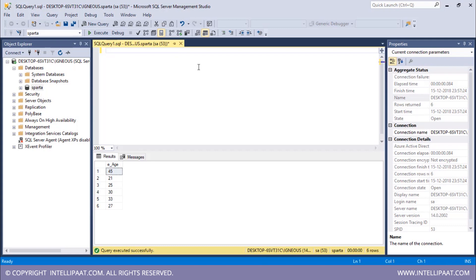Now we can also extract multiple columns from our table. For that we would have to separate each of the columns with a comma. So let's say I want to extract the name column, the gender column, and the salary column from the entire employee table. Let me write the syntax for that.